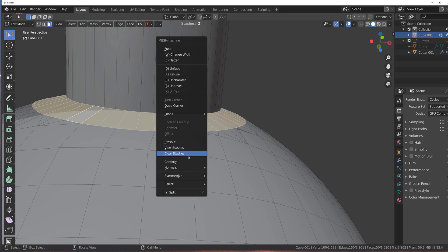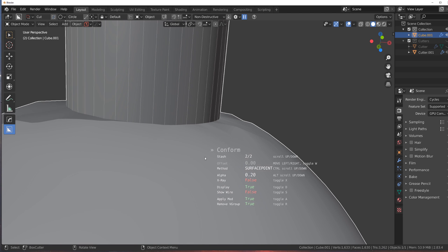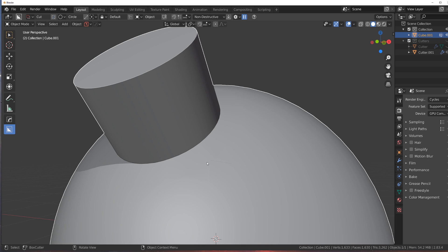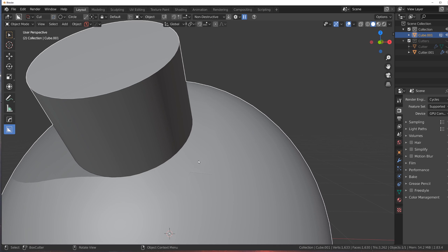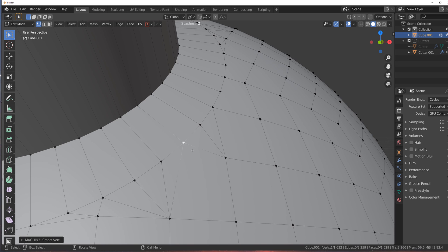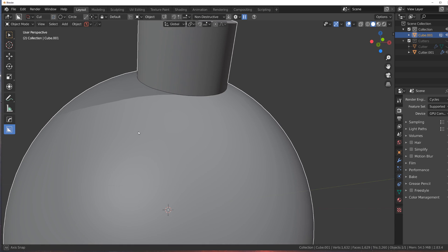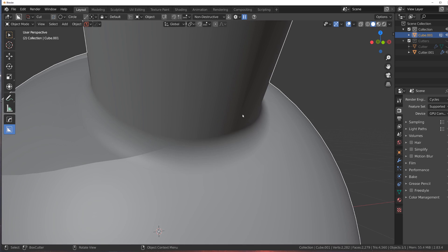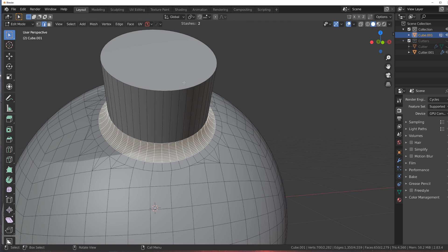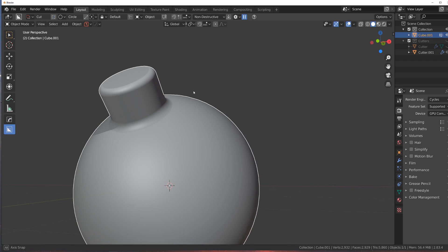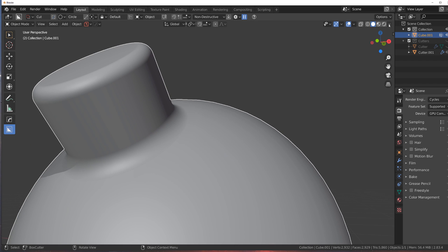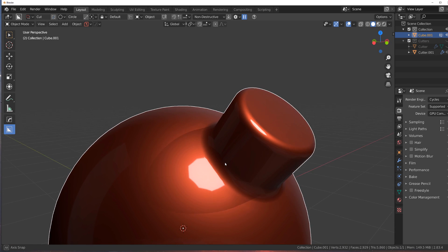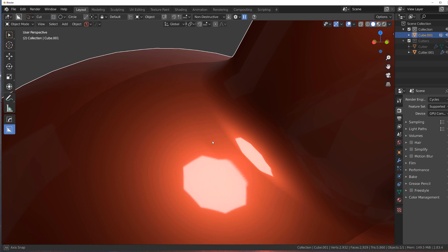Now we're going to run conform. What conform does is it runs a shrinkwrap modifier on this rim, which means it uses the normal transfer data to literally glue it on top of this edge. Now we can run a huge bevel in here, and by doing so you have gotten yourself a perfect boolean. If I change my matcap to something a bit more aggressive, you can see that the shading is perfect.